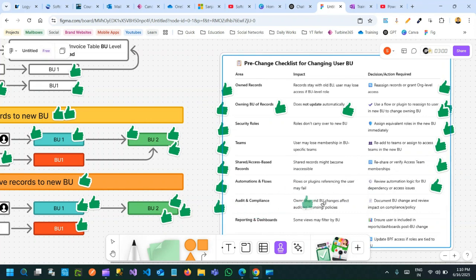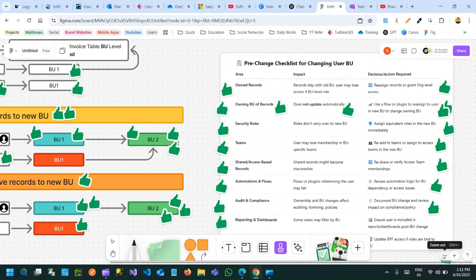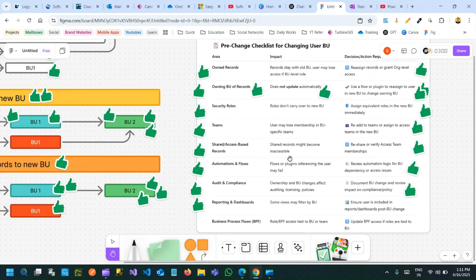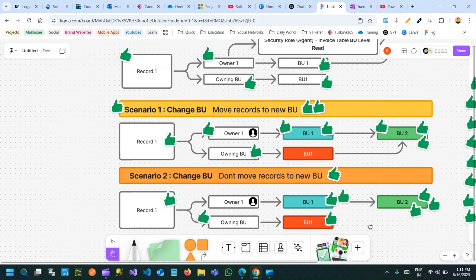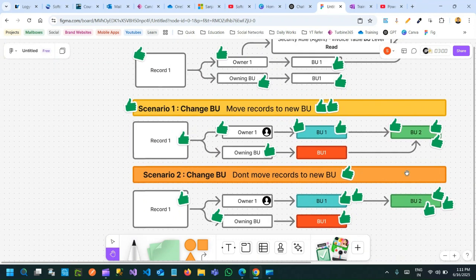Impact on audit and compliance: ownership and business unit changes affect auditing and licensing information, so you have to document all business unit changes and review the impact to maintain compliance. The same applies to impact on reporting. All these options need to be verified before you change the business unit. Don't change it immediately without analyzing this checklist, because it is critical for data access and environment access. Proper strategies and equivalent security roles should be assigned in the new business unit.